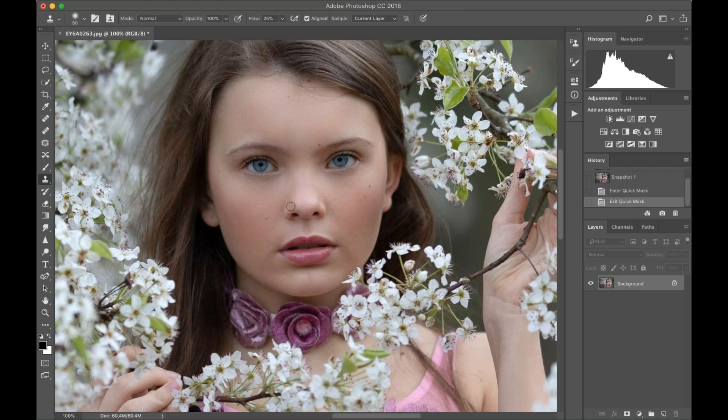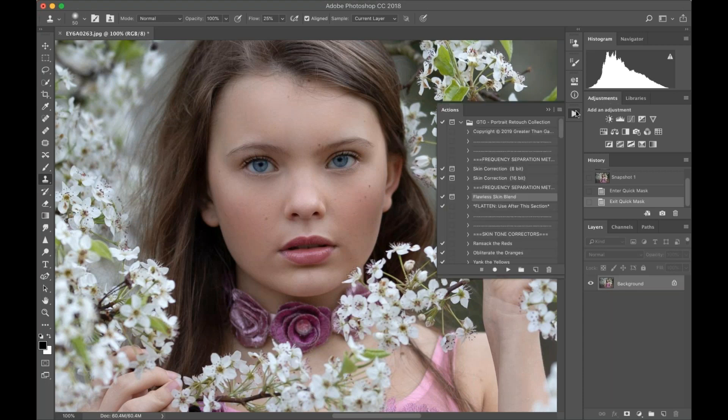So now when you hit your Q, you should see your selection show up in red, and then it's really easy to see where your feathering is. That's why I do it the way I do it. So that's it guys, thank you so much for watching. Please visit www.greaterthangatsby.com. This is in the new Portrait Retouch Collection. Talk to you soon, bye!